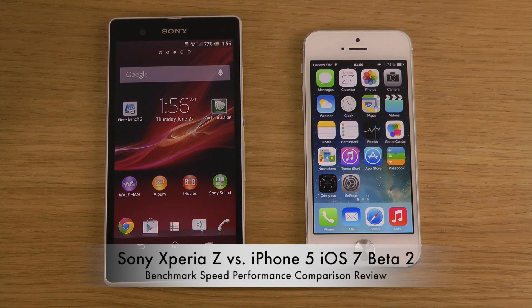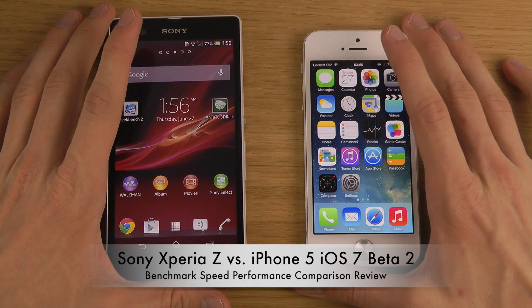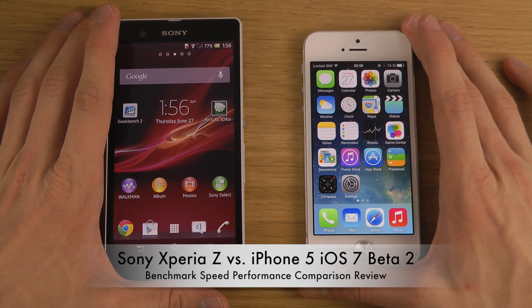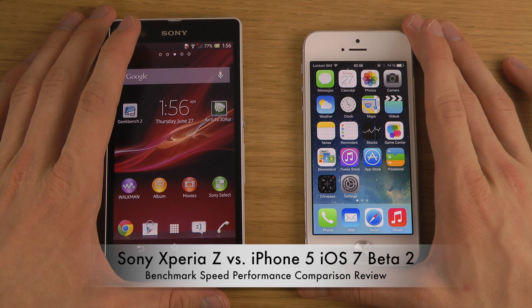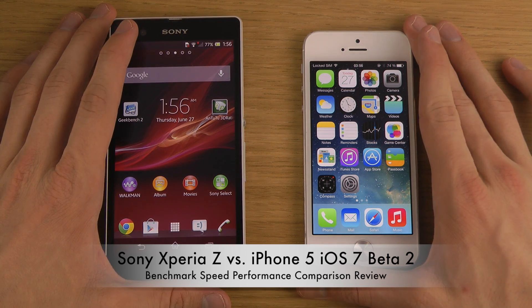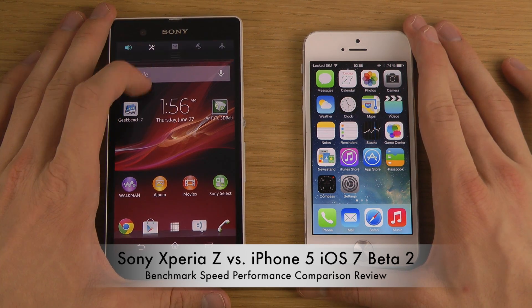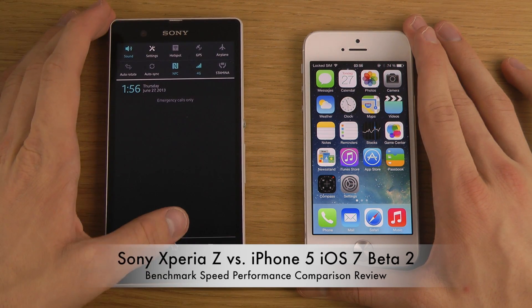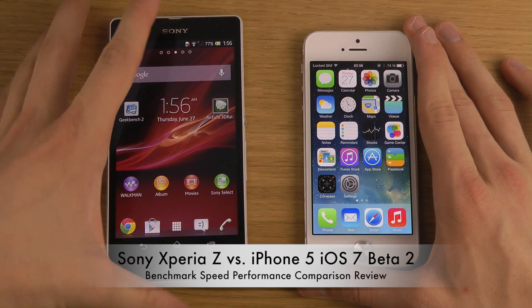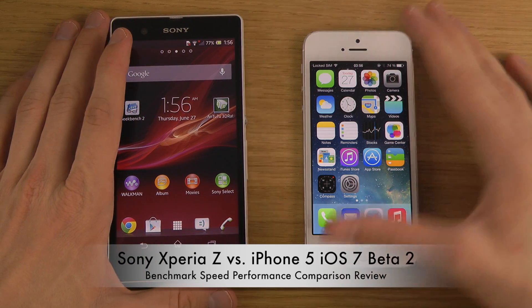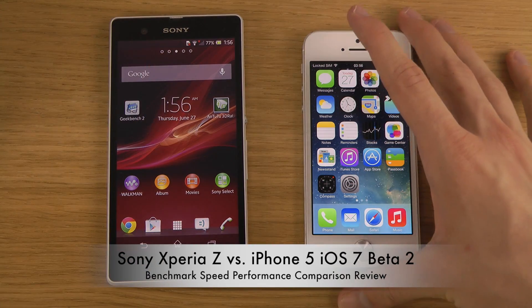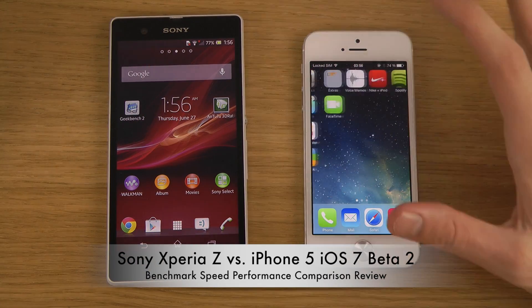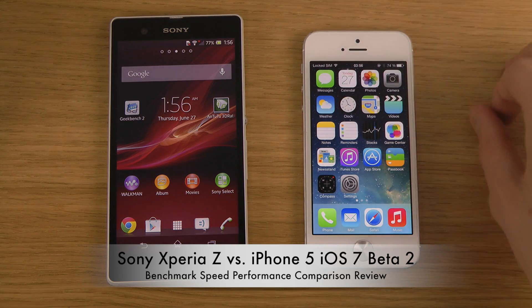Hey guys, so today I want to do quickly a video where we will be going over some benchmark tests with the Sony Xperia Z, Android 4.2.2, as you can see up here probably, and we have the iPhone 5 iOS 7 Beta 2, you can see there, voice memo and all.